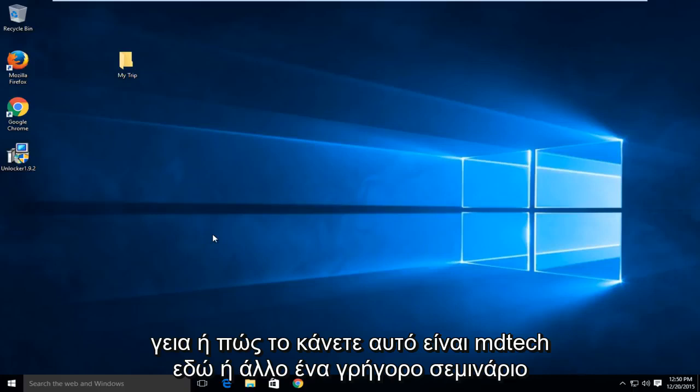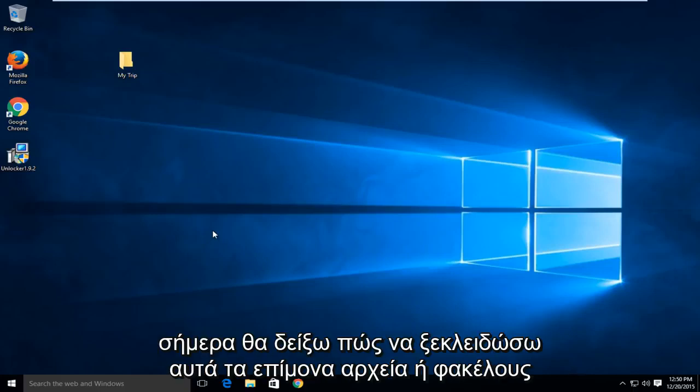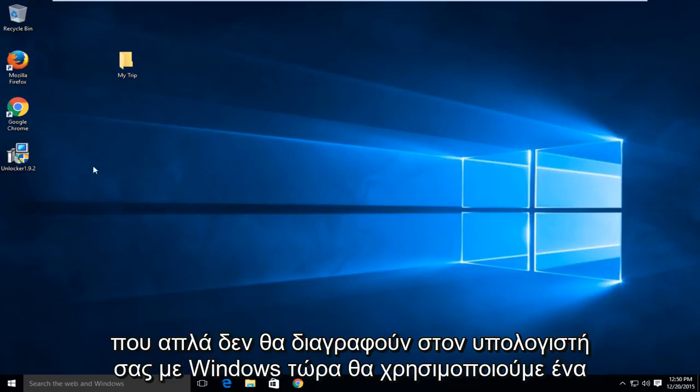Hello and how are you doing? This is MD Tech here with another quick tutorial. Today I'm going to be showing how to unlock those stubborn files or folders that just won't delete on your Windows computer.